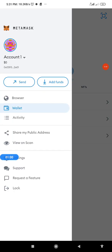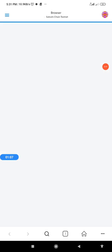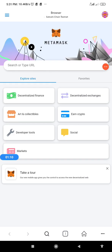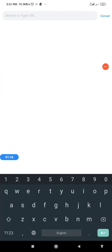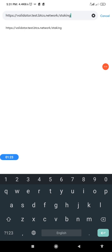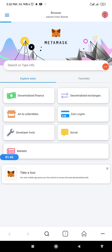Click on the three horizontal lines, then click on your browser and allow the page to load. Once it has loaded, click on the URL search bar and paste the address — the URL of the validator operation. I'll drop the link in the description so you can easily copy it and participate in the delegation exercise. Click on search and give it a few seconds to load.